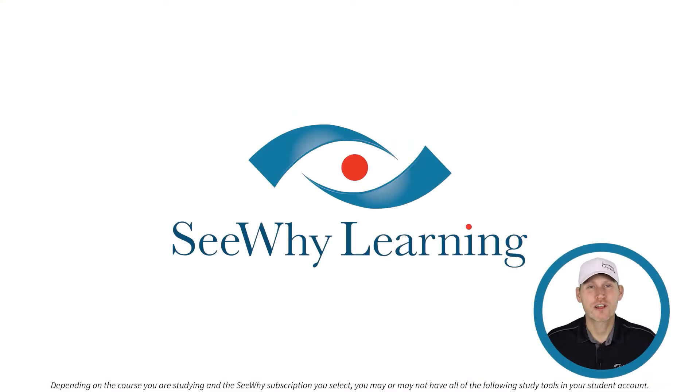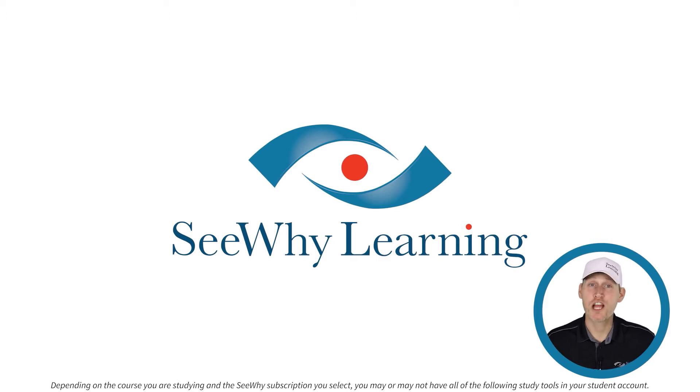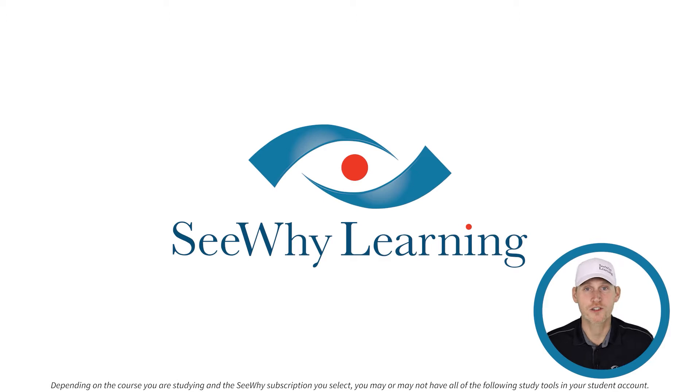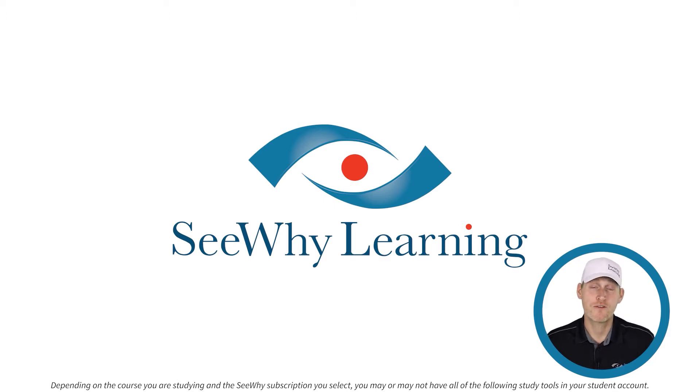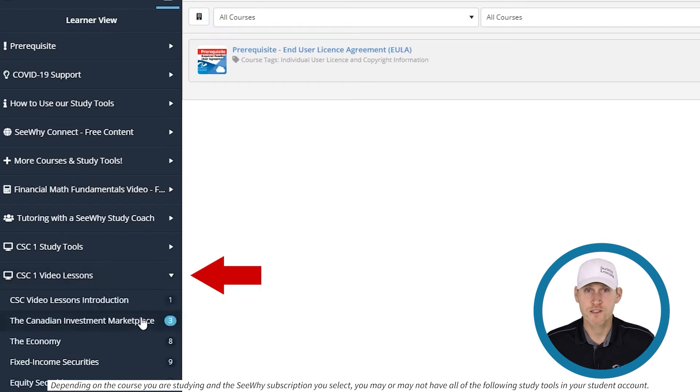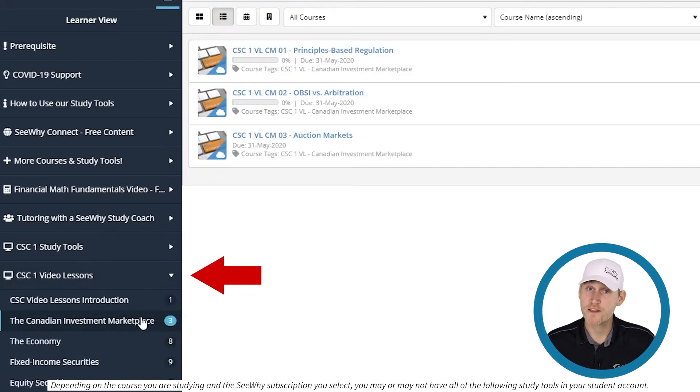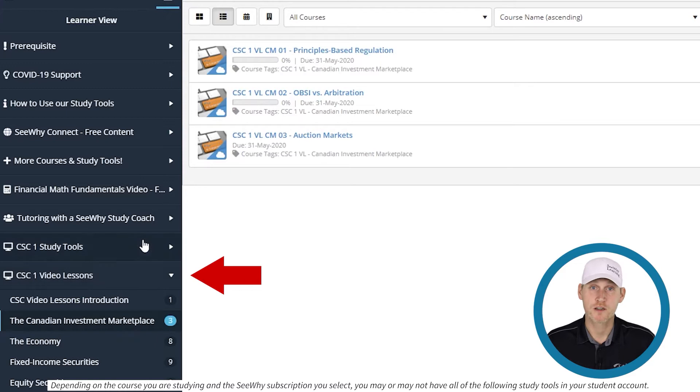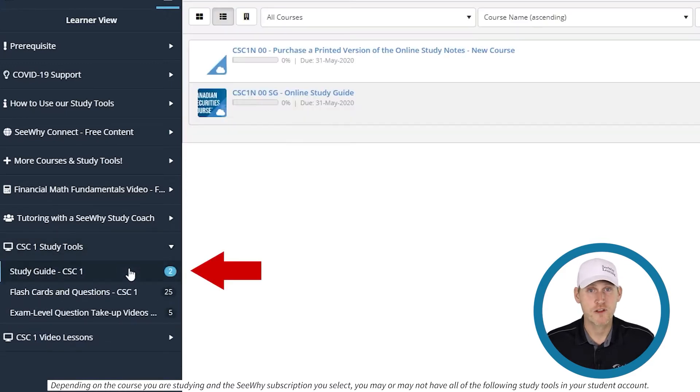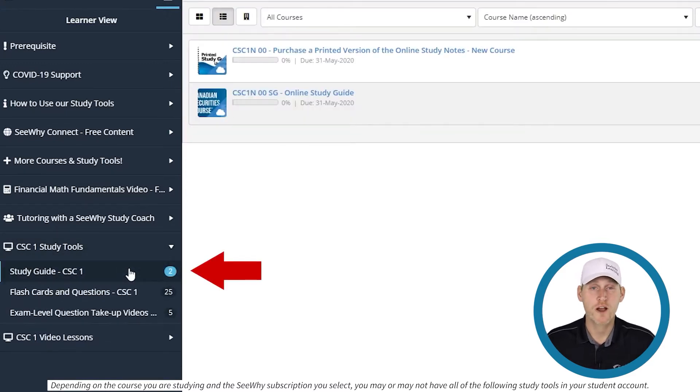Here at CY Learning, we recommend that you study chapter by chapter or section by section depending on how your course is structured, and that you use the individual study tools in the following order. First, if your subscription includes video lessons, watch any that relate to the chapter or section. Next, read the chapter in the study guide and or the course provider's textbook.